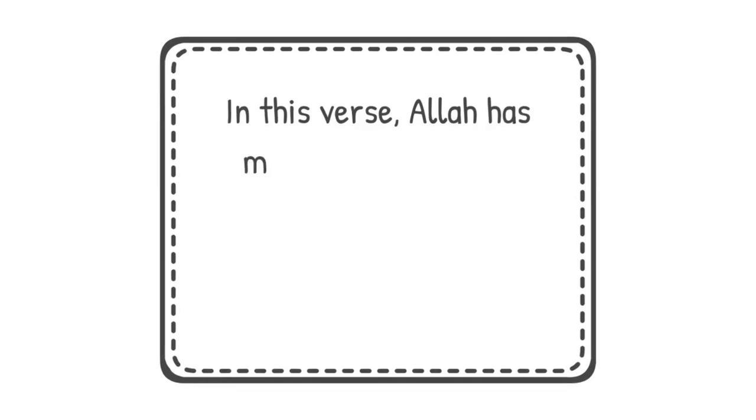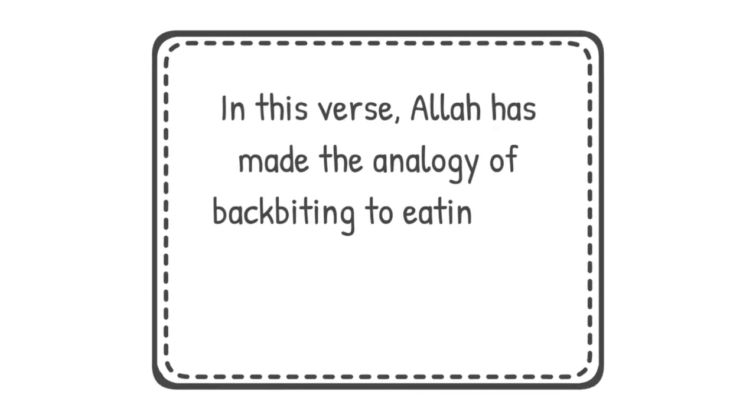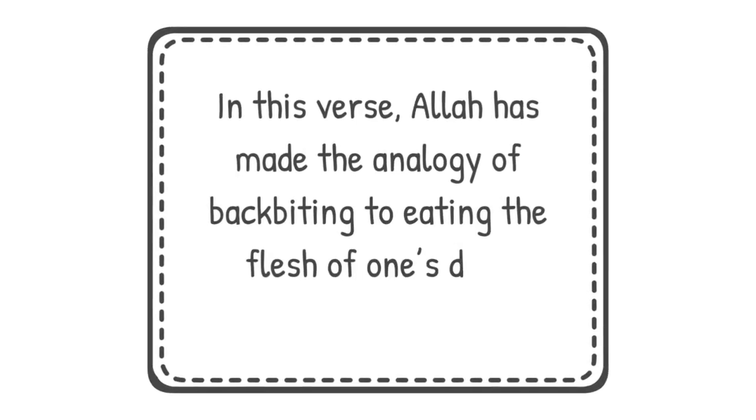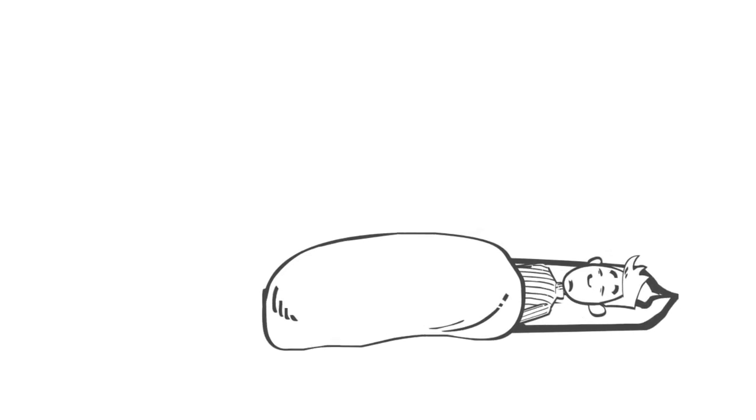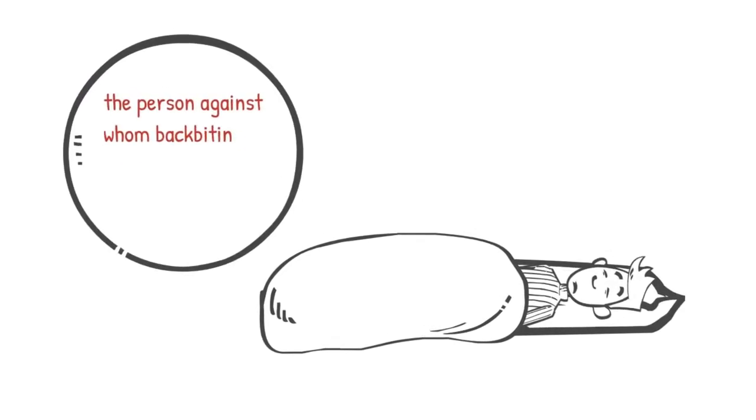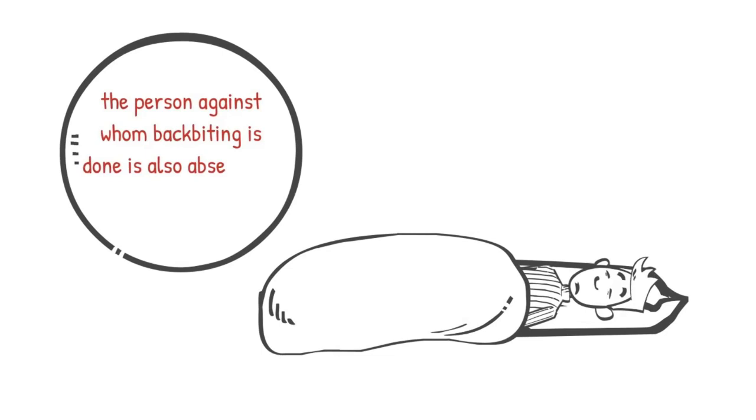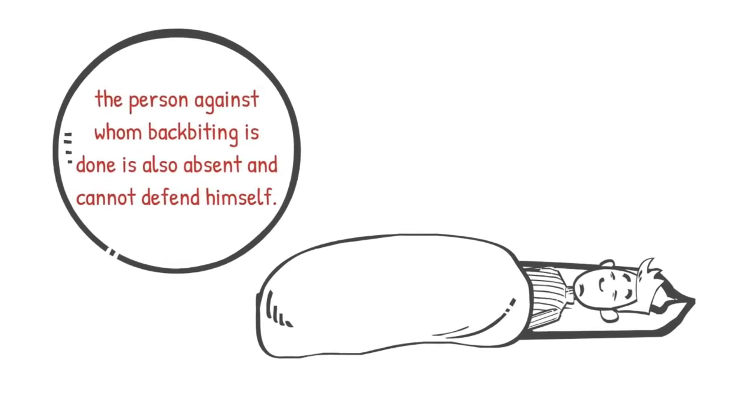In this verse, Allah has made the analogy of backbiting to eating the flesh of one's dead brother. Just like the dead person is absent and cannot defend themselves, the person against whom backbiting is done is also absent and cannot defend themselves.